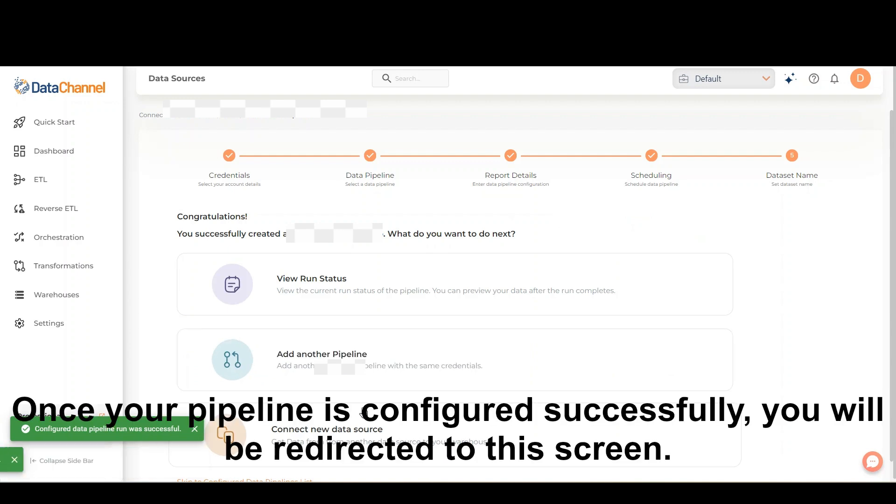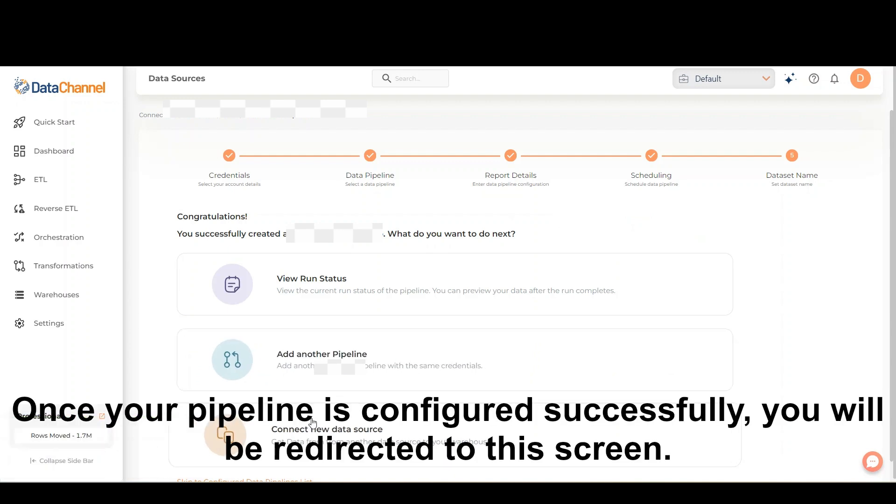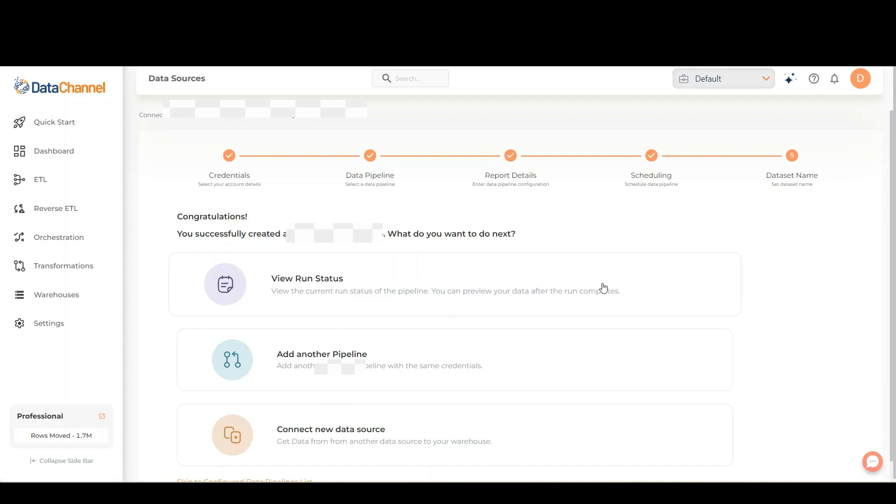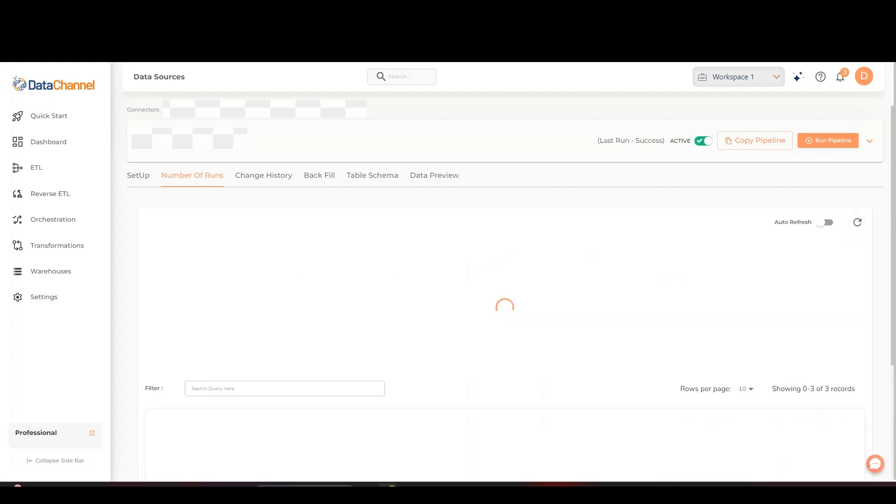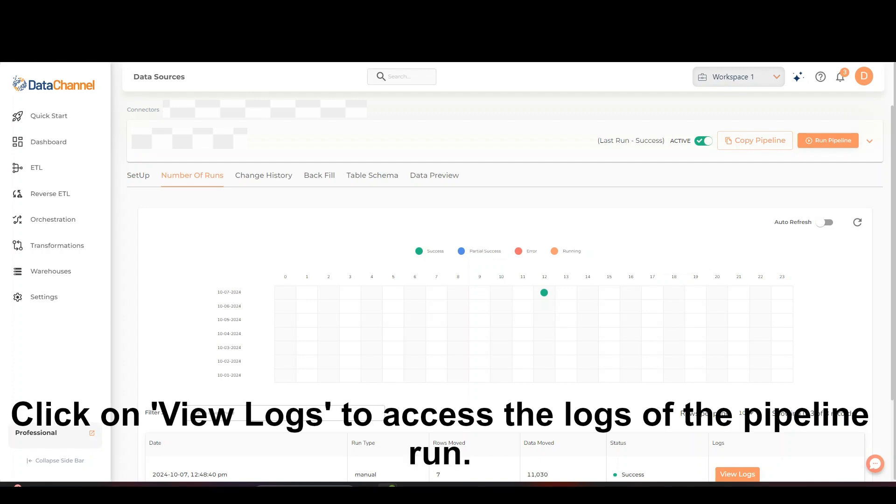Once your pipeline is configured successfully, you will be redirected to this screen where you can view your pipeline run status. Please note that no logs are available when the pipeline is still running. Click on view logs to access the logs of the pipeline run.